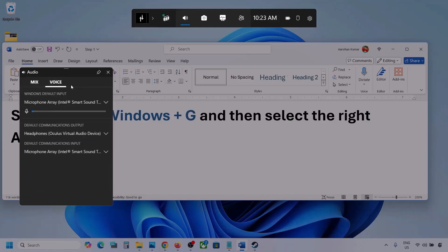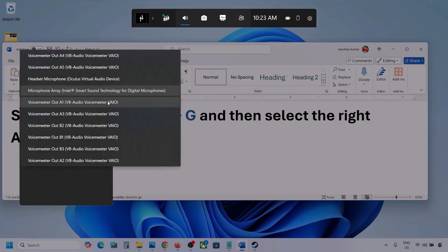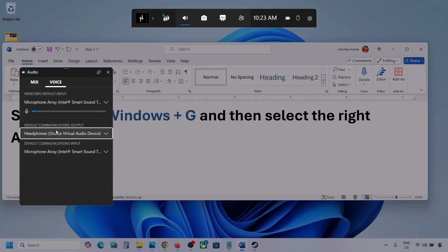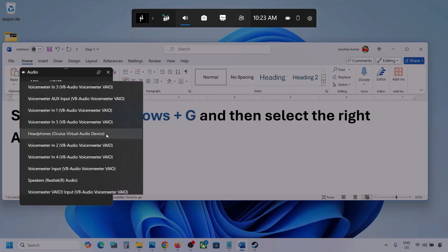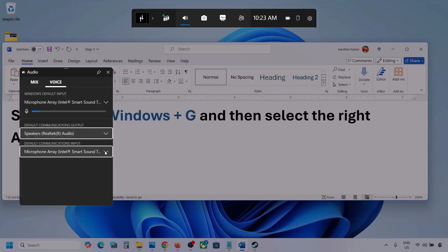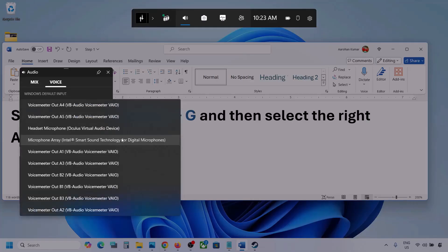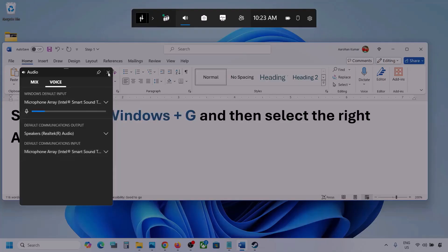Now go to Voice. Over here also select your audio device — you may see multiple options. Make sure that you select your audio device. For default communication output, also select your audio device. Sometimes we have different devices selected here, so select your audio device. Once you select your audio device, launch the game and then check.